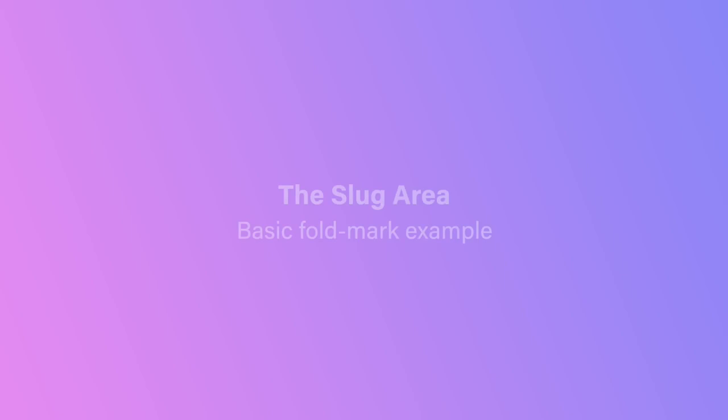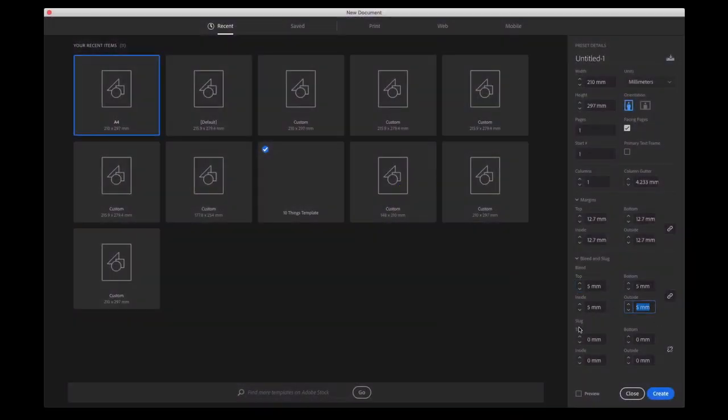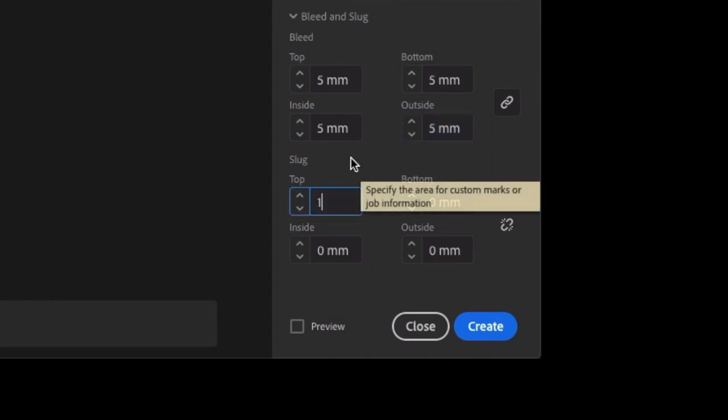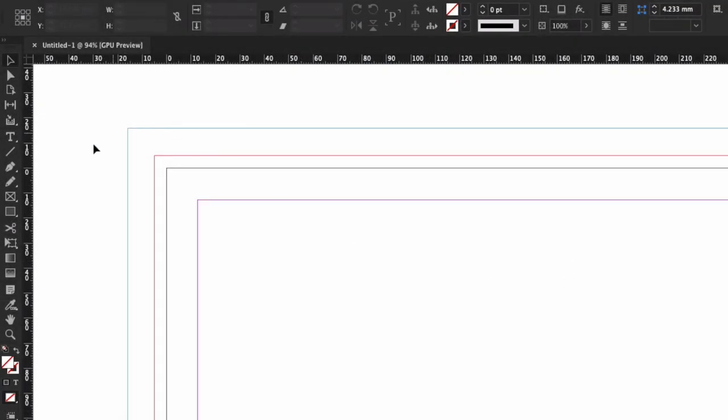So, let's quickly toss something into the slug in an InDesign document, just to see how it works in practice. We've got a standard A4 page in landscape, and we want to fold it into an A5. So, we're just going to add 5mm of bleed to our document, and a slug of 16mm.